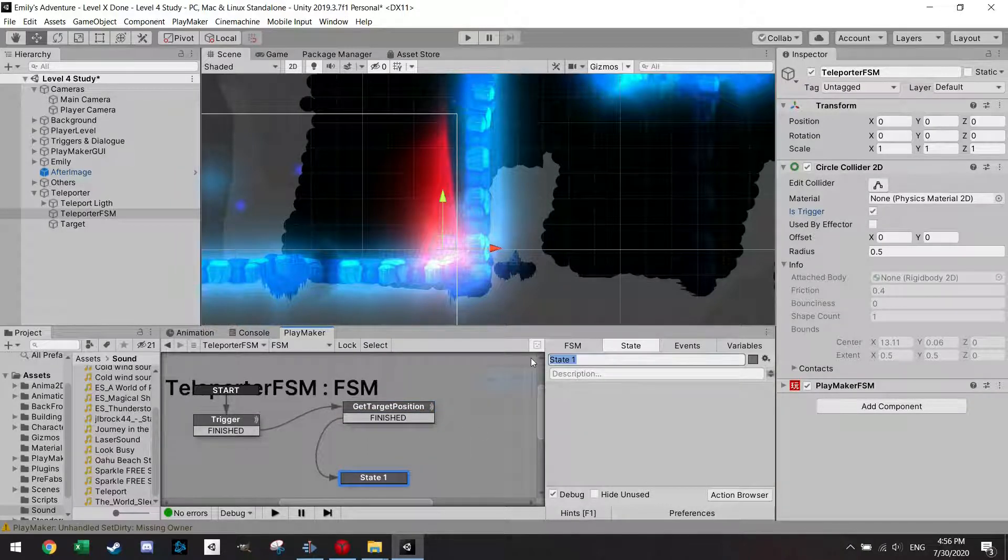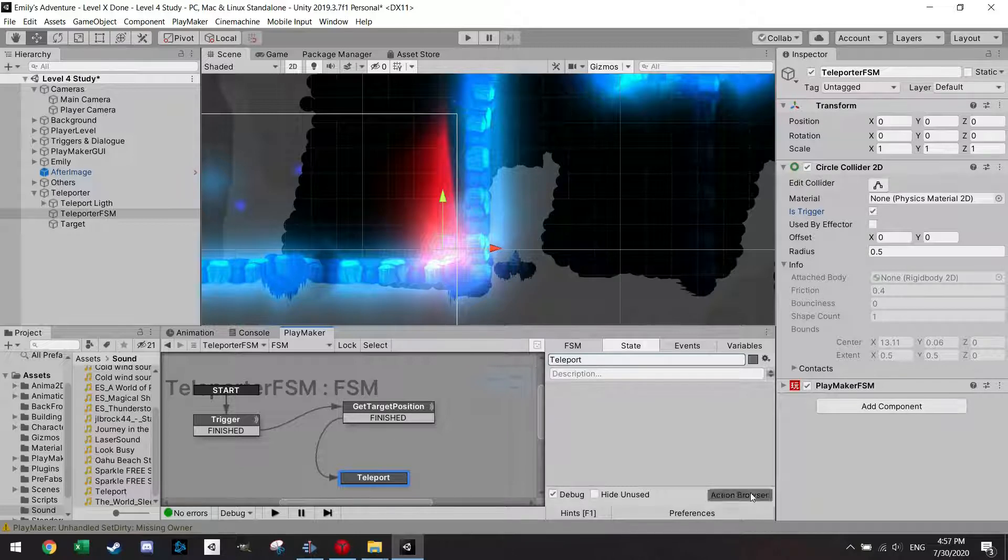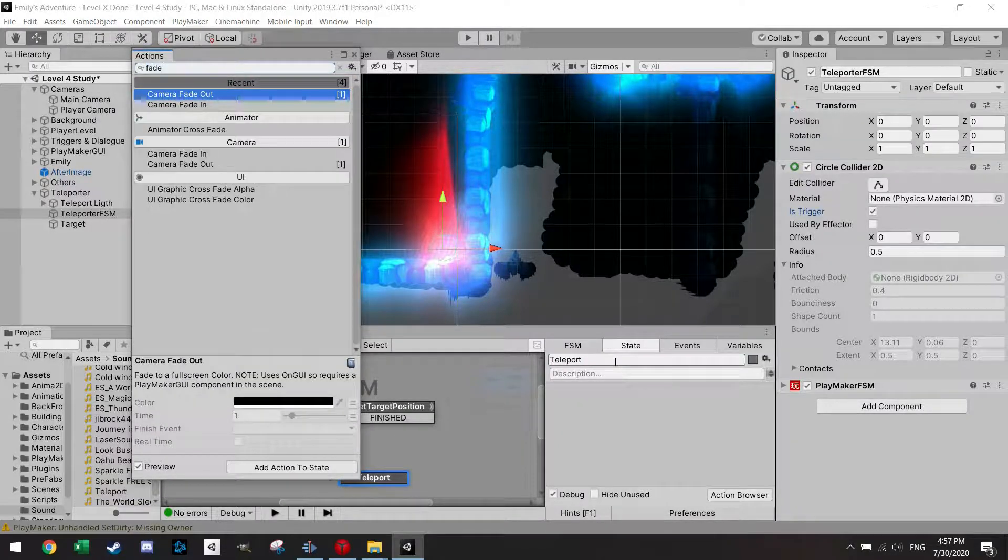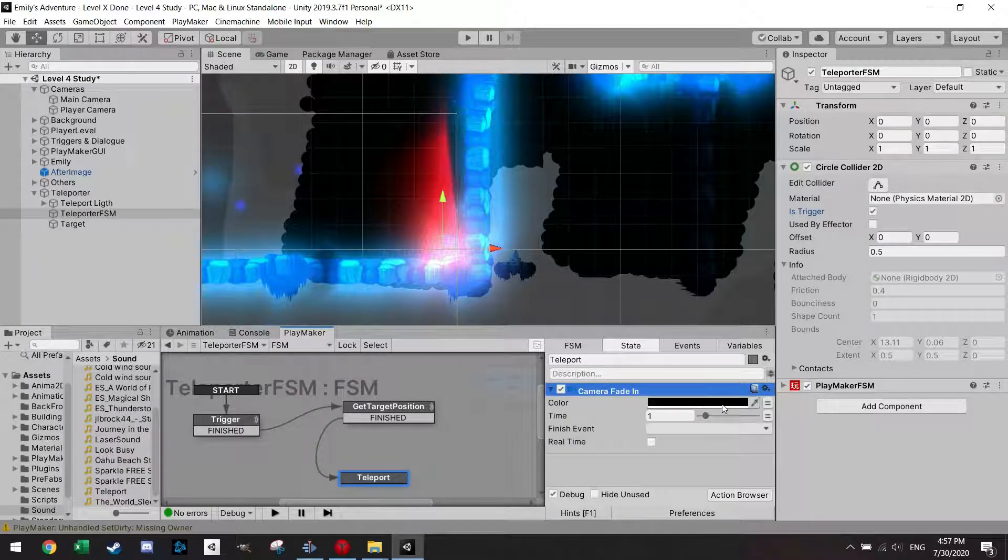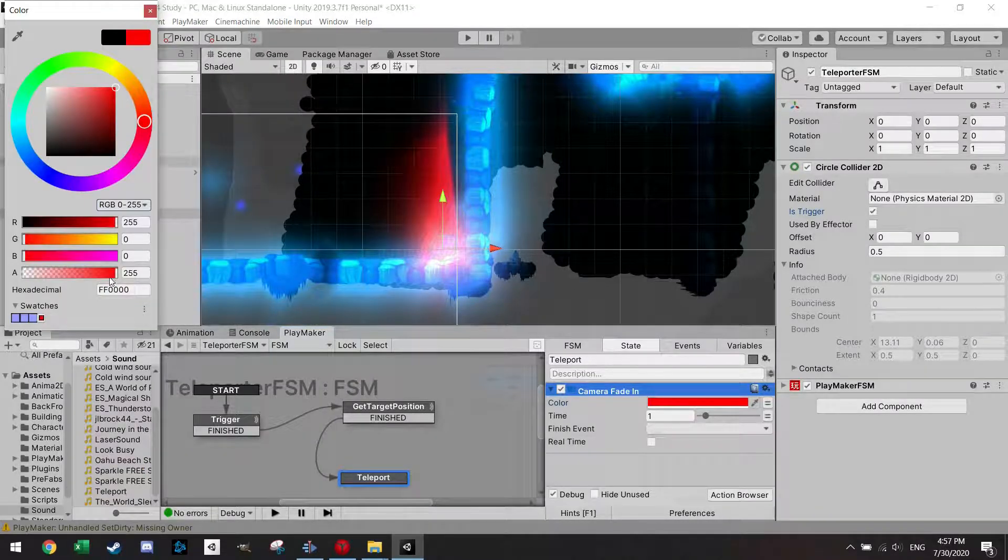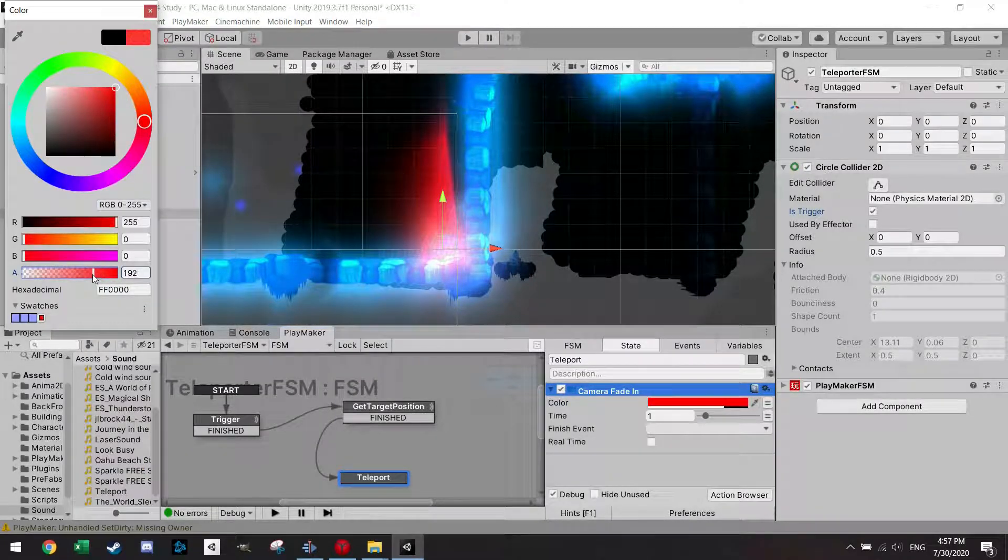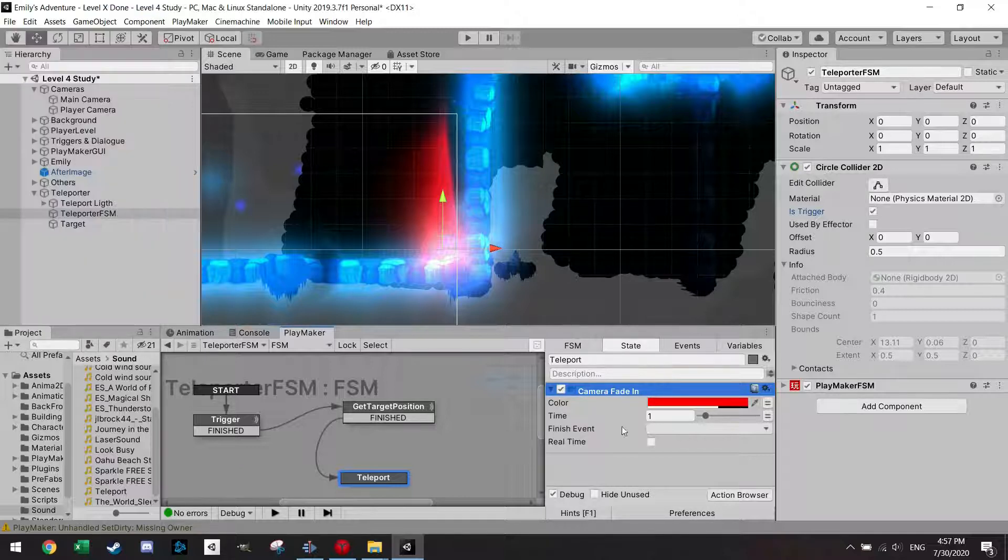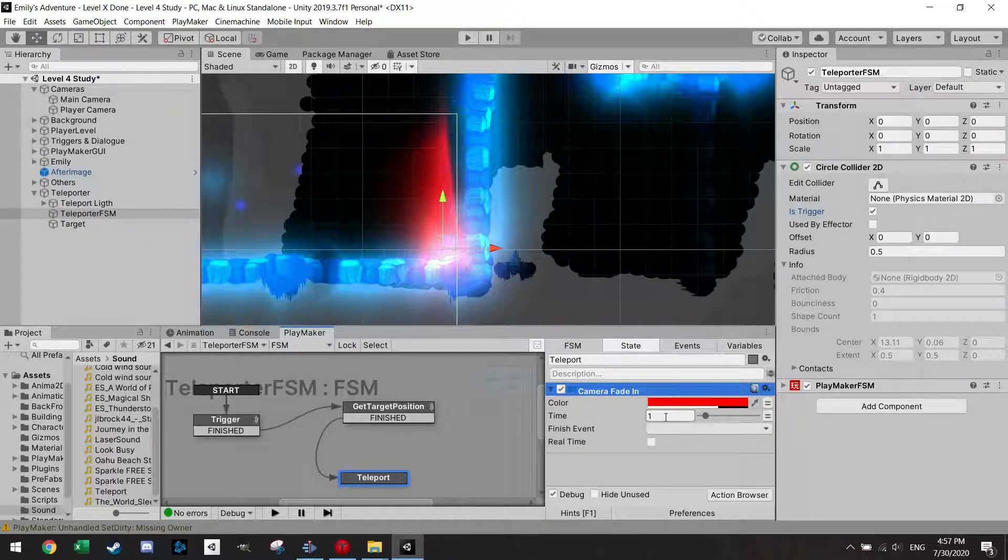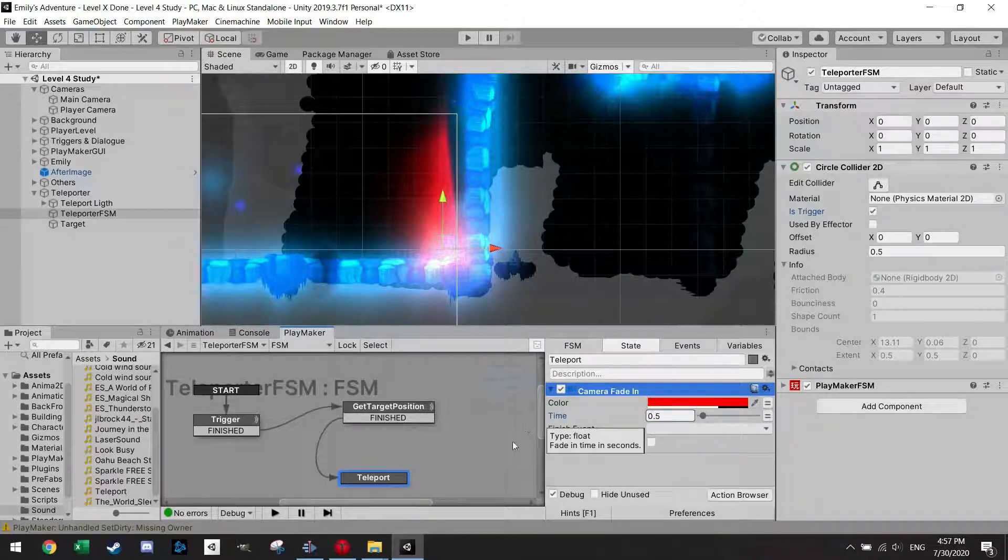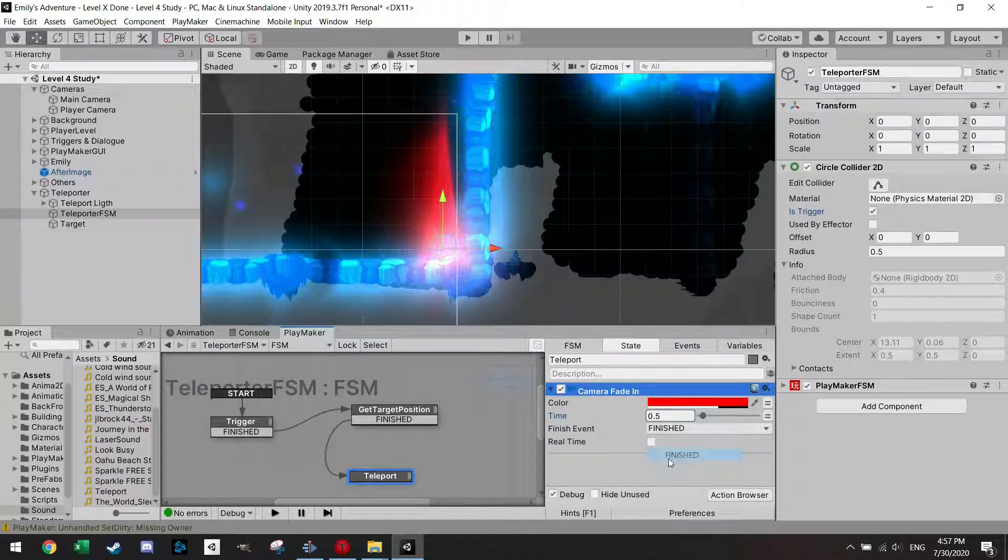And this is the teleport state. And what I want to do is first of all make the camera fade back in. So we had this red color earlier, I think like transparency of 180. I'm just going to do the same here and I'm just going to make it a little bit shorter. And then I'm also going to finish.